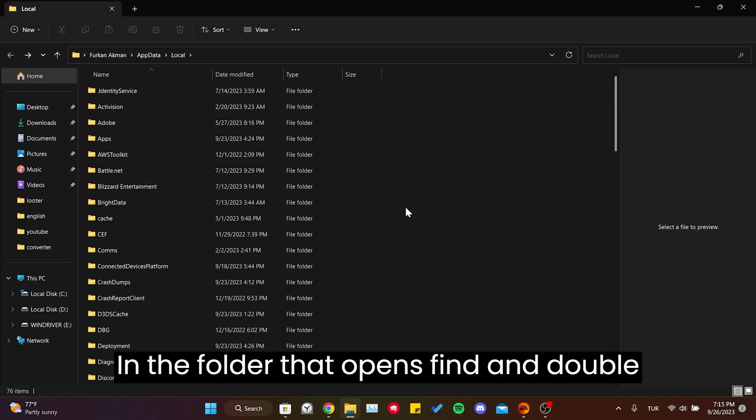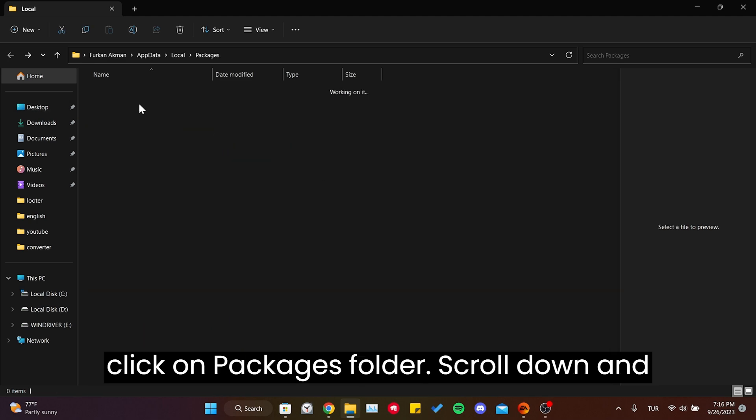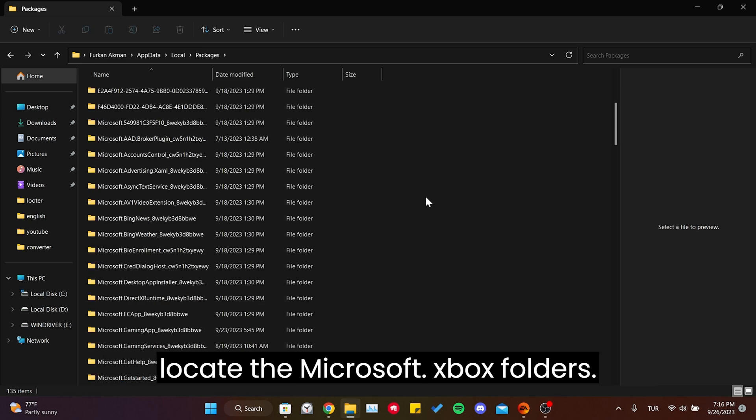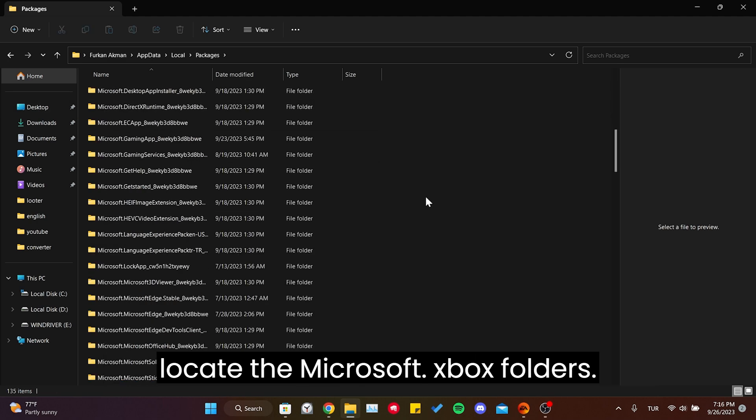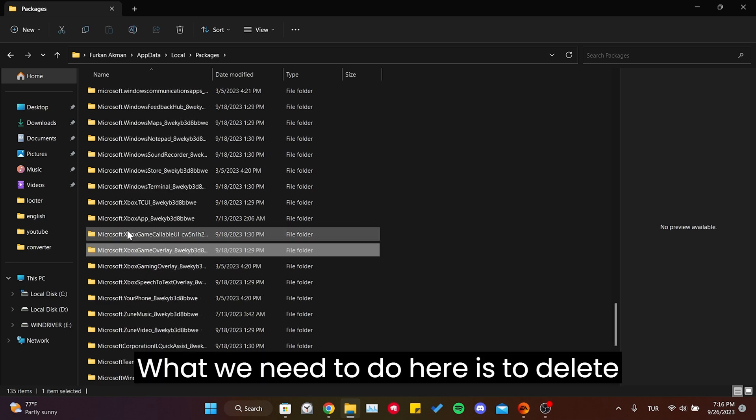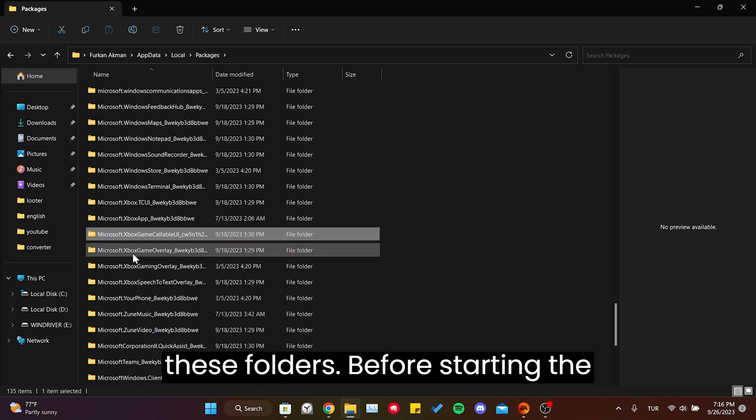In the folder that opens, find and double click on the Packages folder. Scroll down and locate the Microsoft.Xbox folders. What we need to do here is delete these folders.